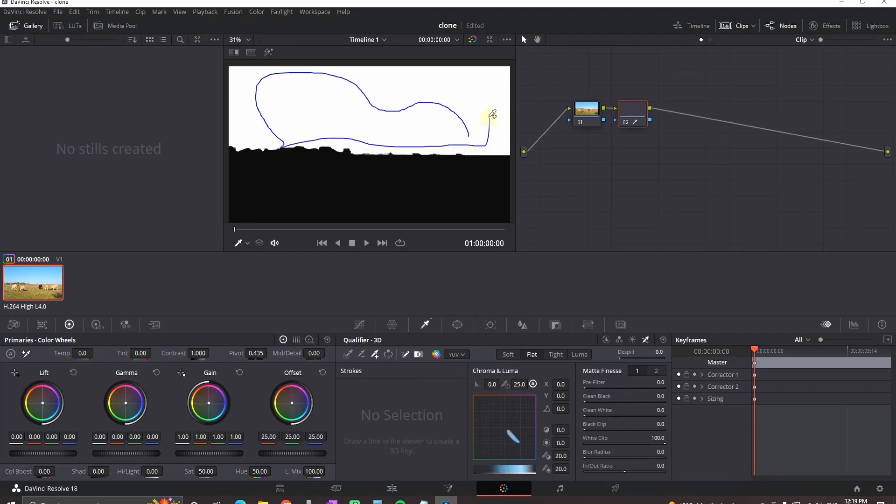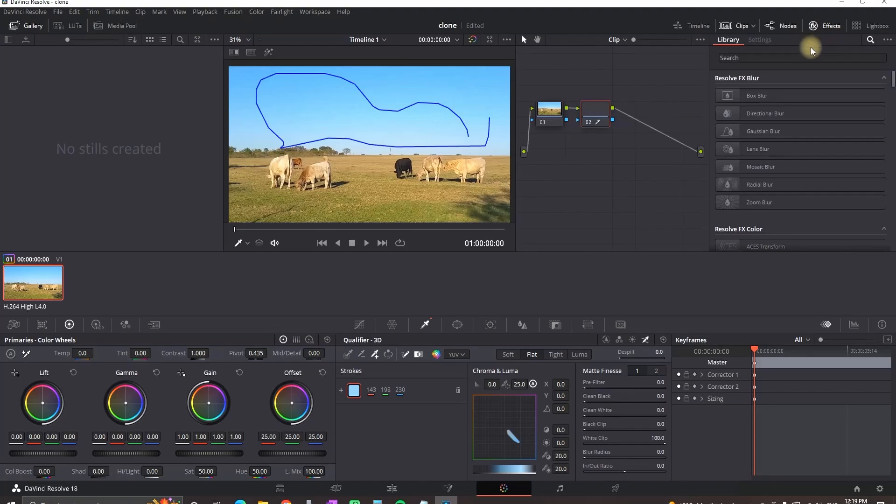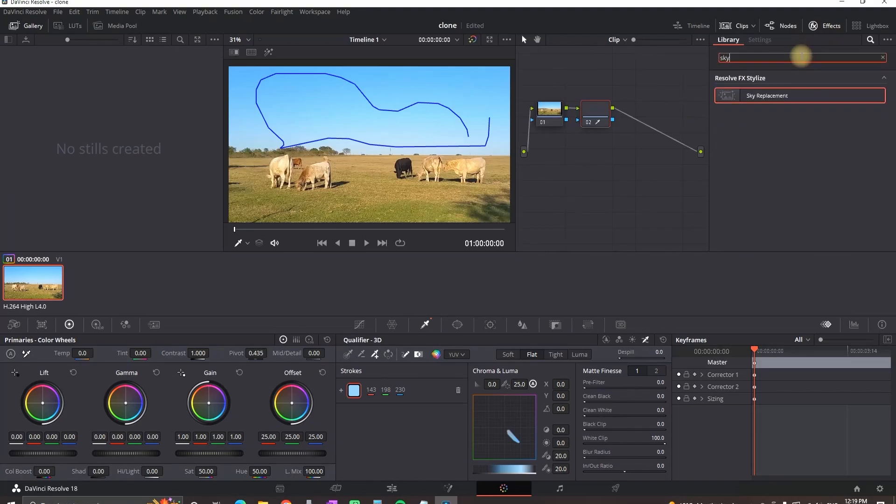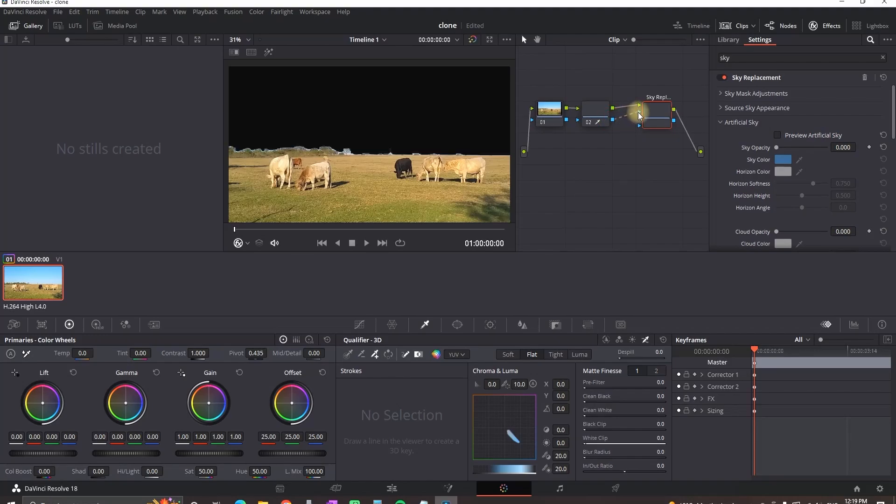When you're done with the sky go on the right side on the effects, then type sky replacement, then grab it and leave it on the wire on the second node, then connect the first blue square from the second node to the first blue triangle of the third one.